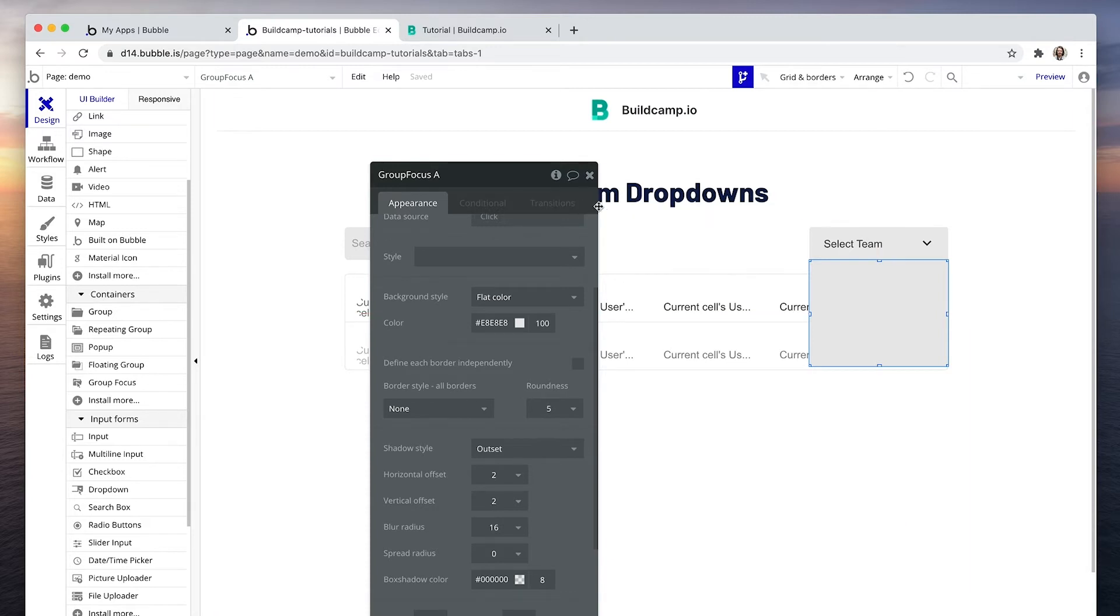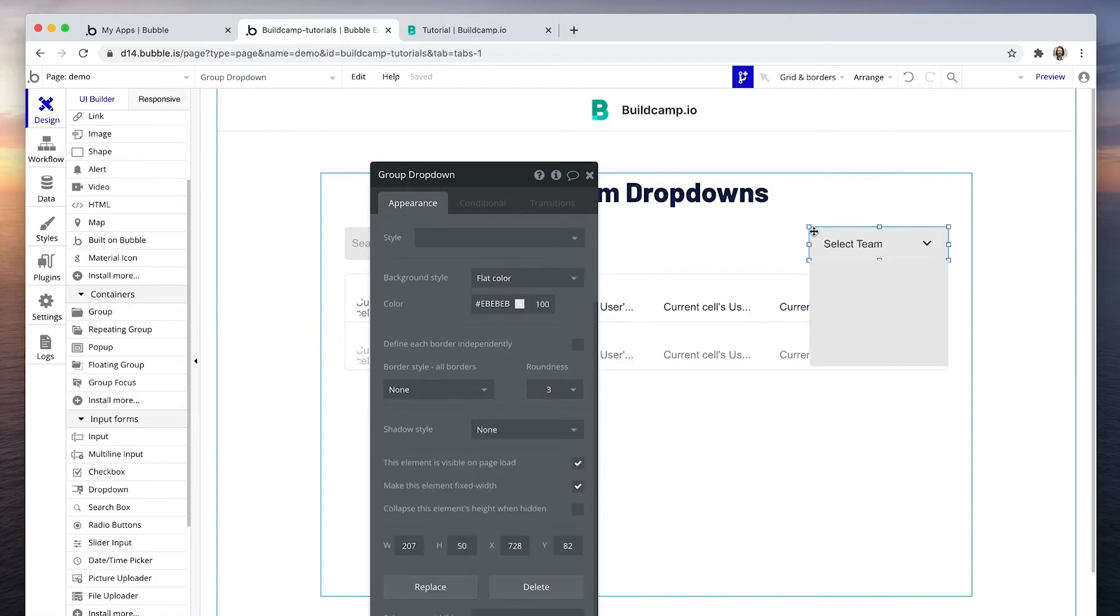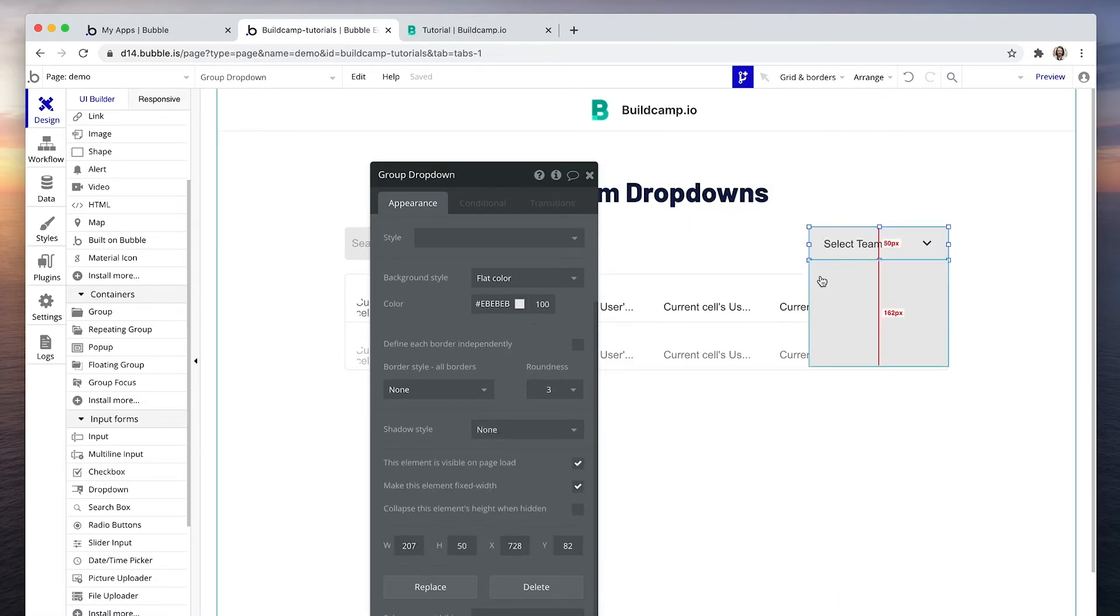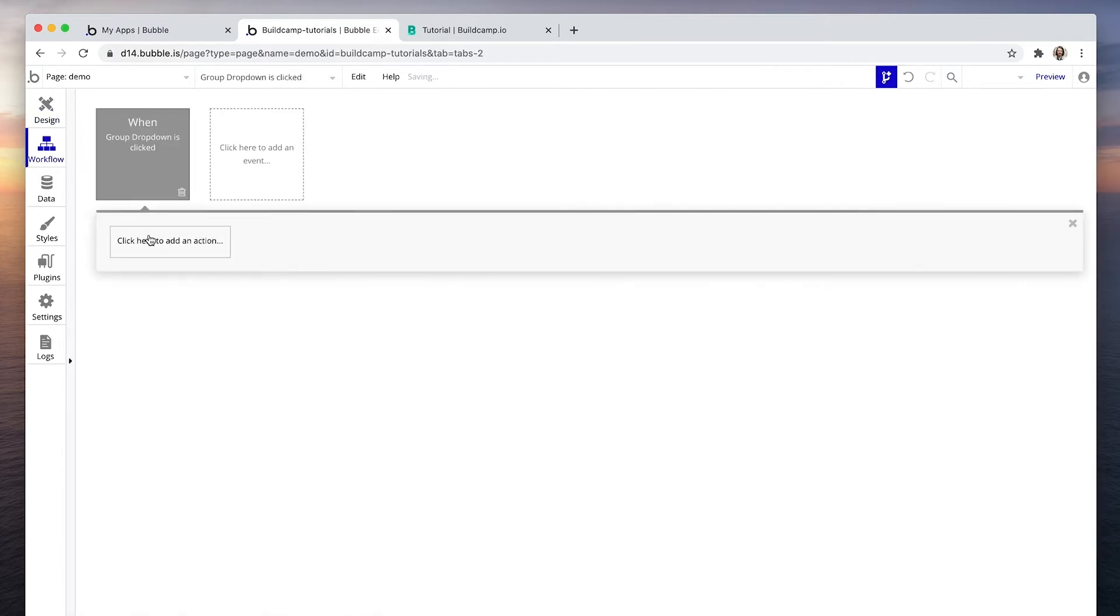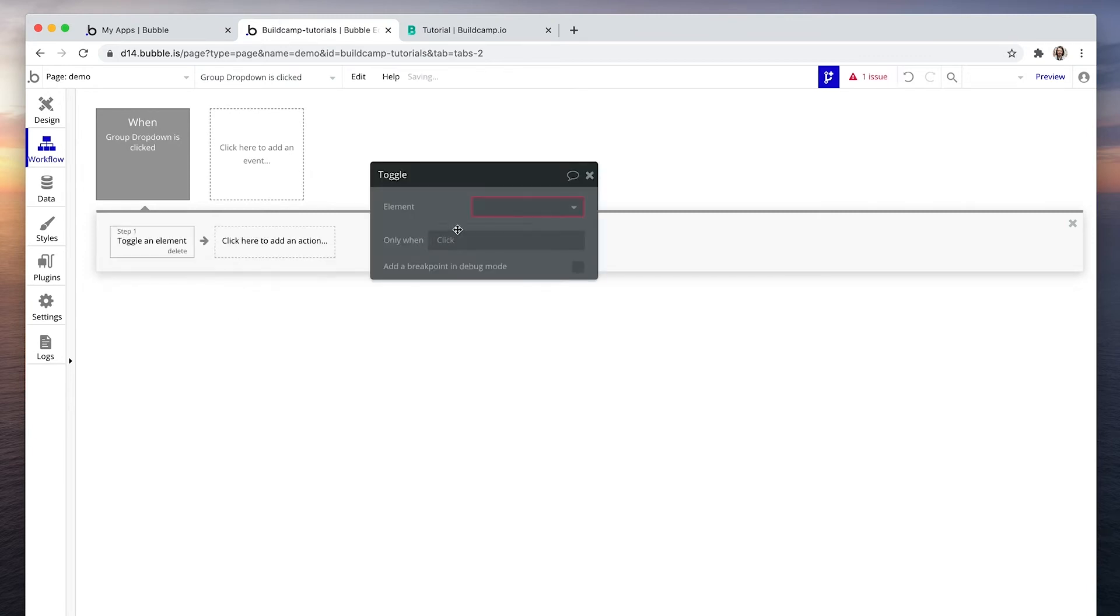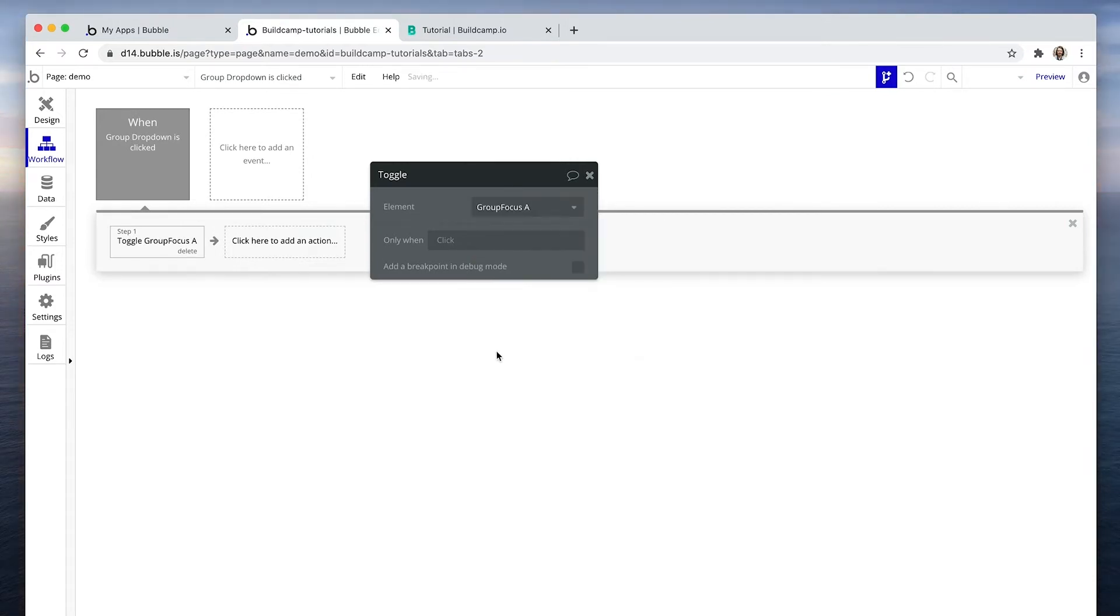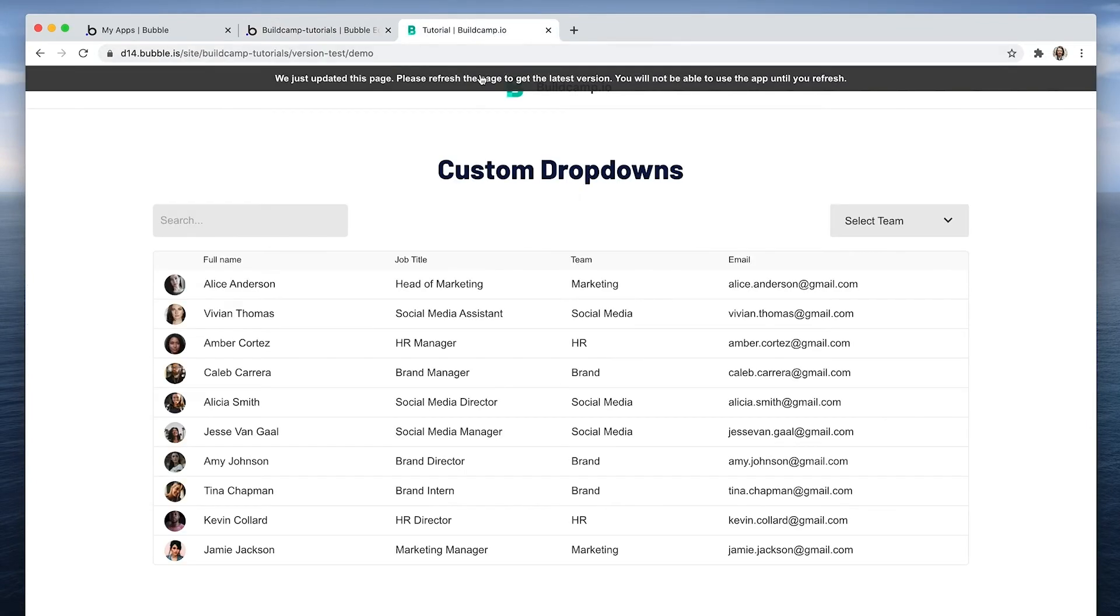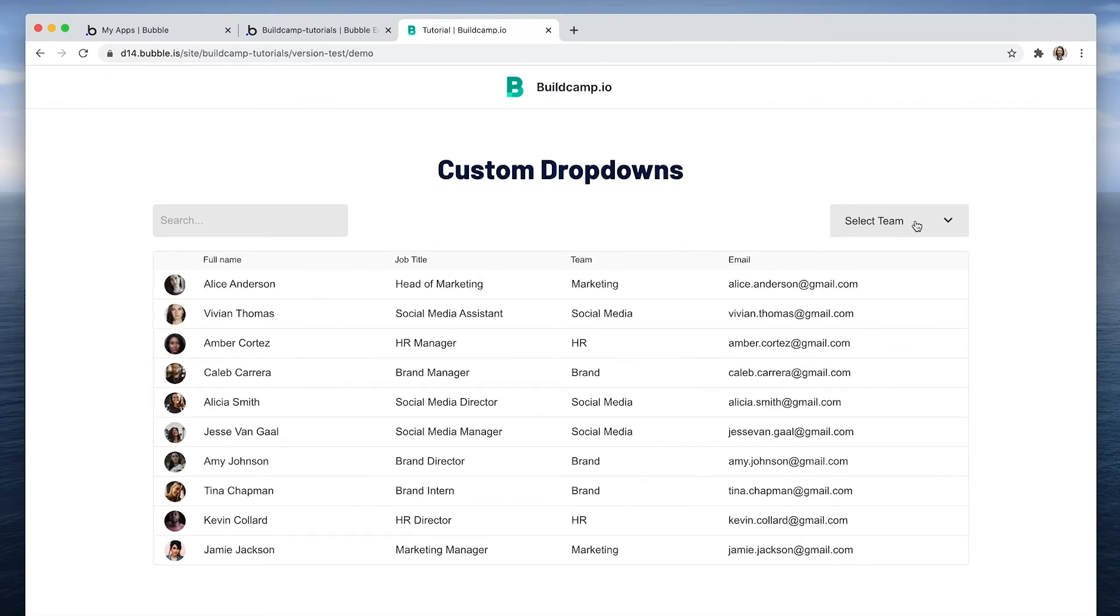And to make the group focus appear, we need to run a workflow that when we click this group dropdown box, this appears. So we're going to start edit the workflow and say element actions and toggle. So toggle is like show and hide, but it's just done in a single workflow. If it's not showing, show it. If it is showing, hide it. Show the group focus A. Let's see where we are with this. Fantastic. This looks much, much better than the default dropdown that is provided.